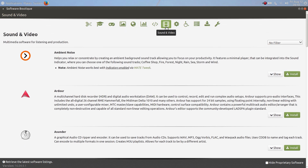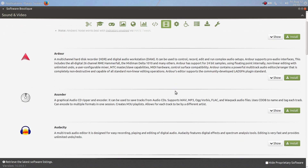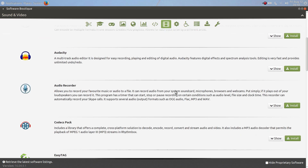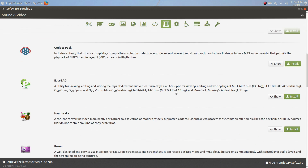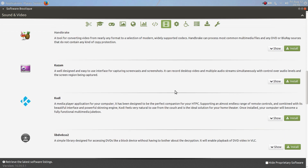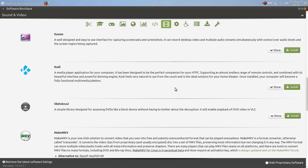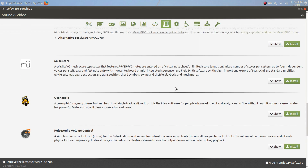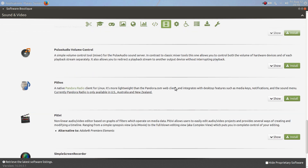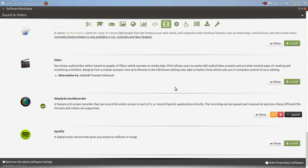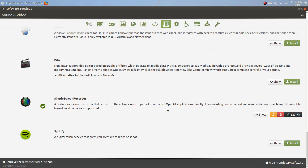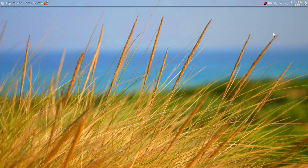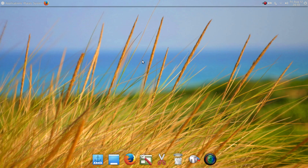For Sound and Video there's a good selection: Audacity, Handbrake, Kodi, and Spotify. These are some of the highlights of the Software Boutique.